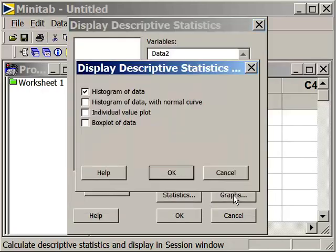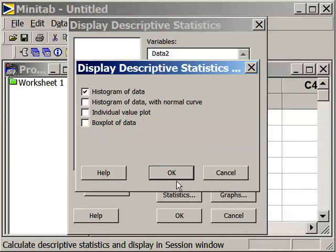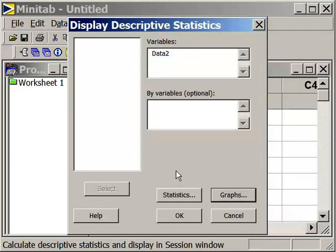Now we already had selected a histogram of the data. So let's just leave that in there. And now let's press OK.